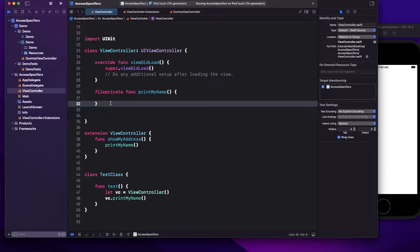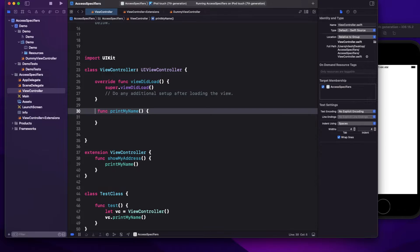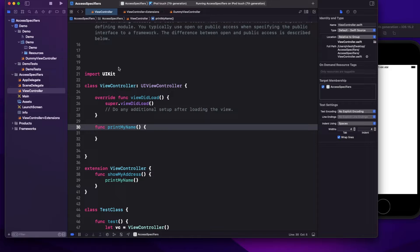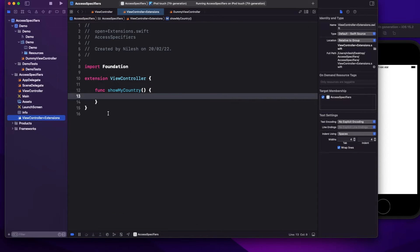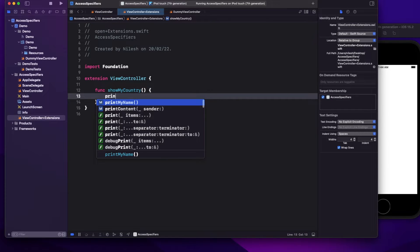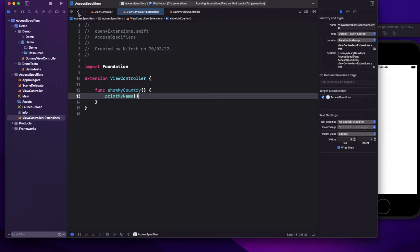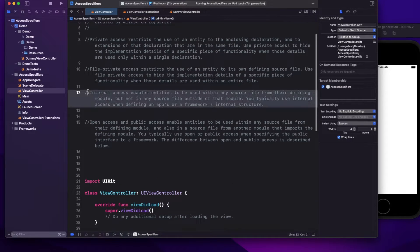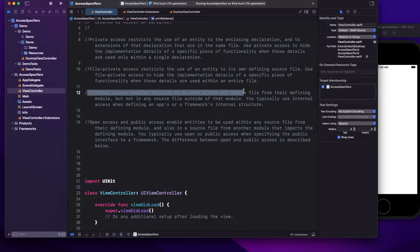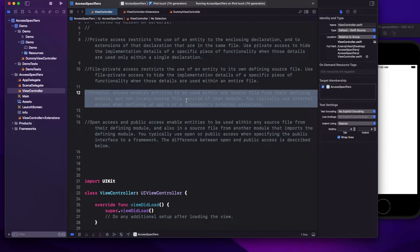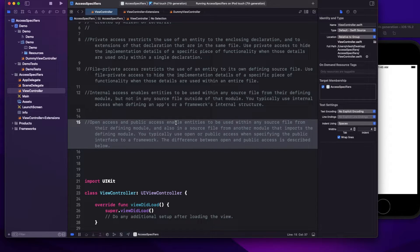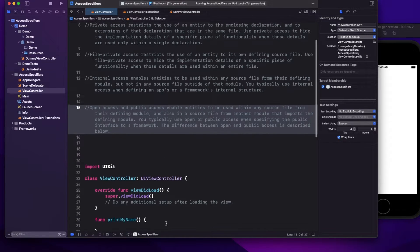The default is internal — if you don't write anything, it becomes internal. You can access it from anywhere within your module. Even from an extension written in a different file. Internal enables entities to be used within any source file from the defining module, but not in any source file outside of that module.